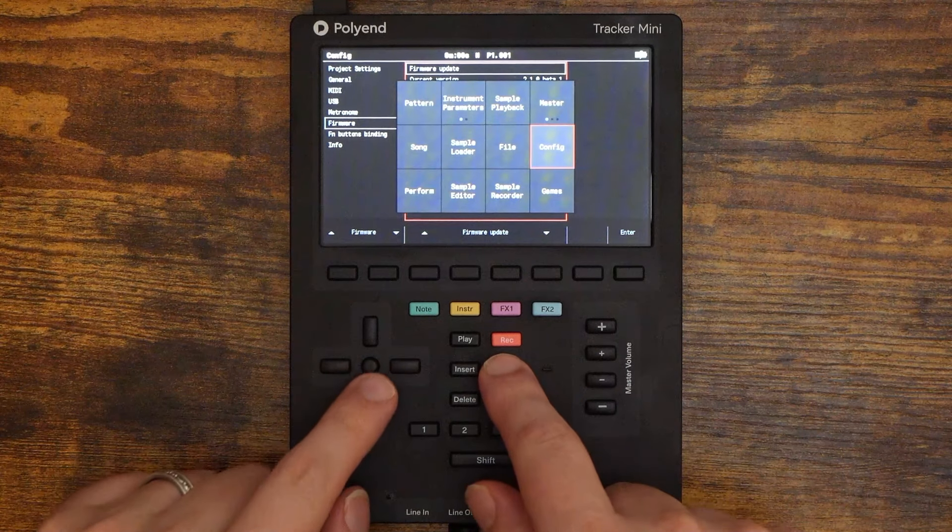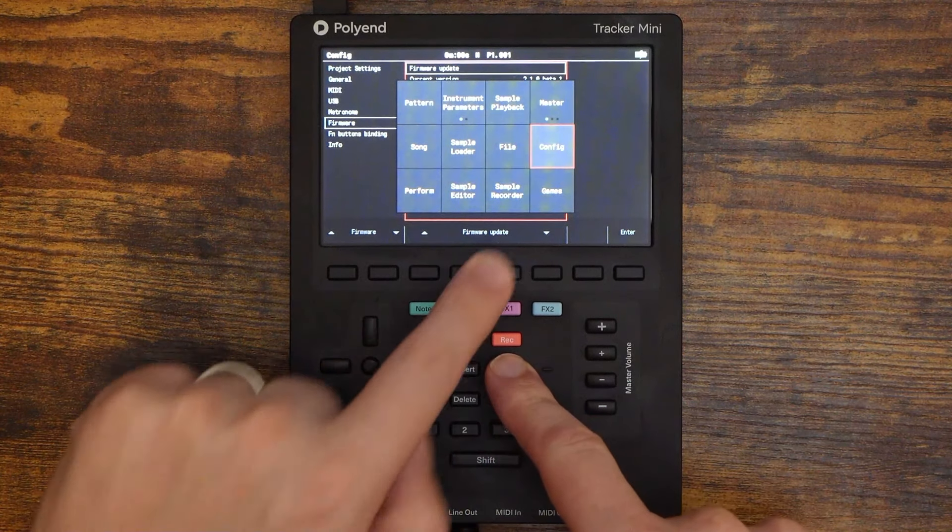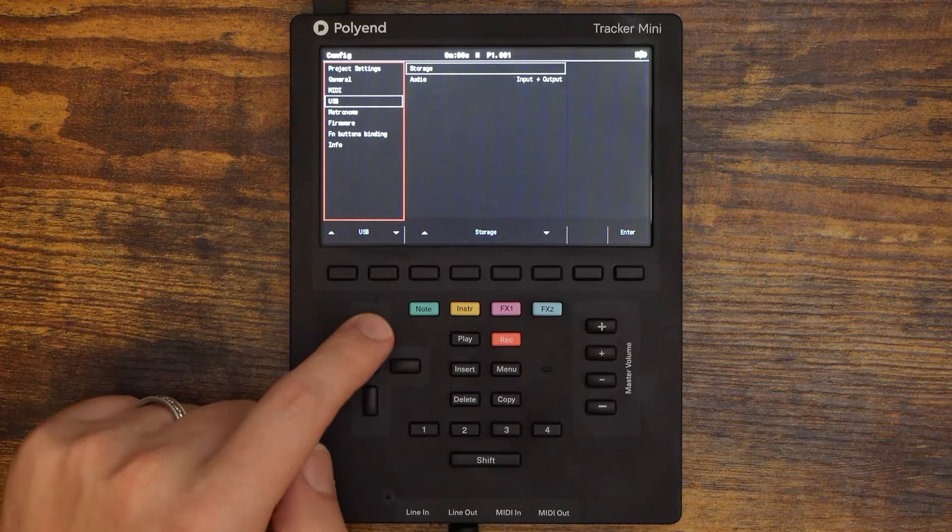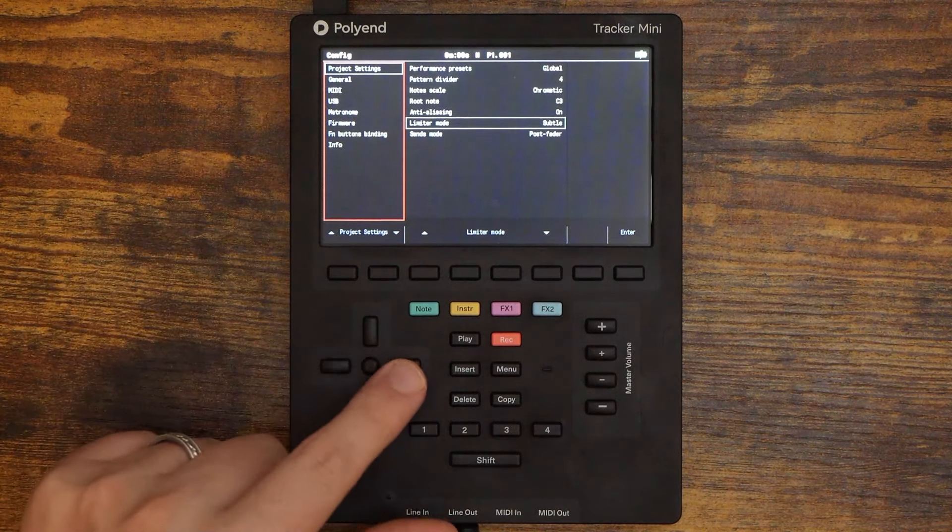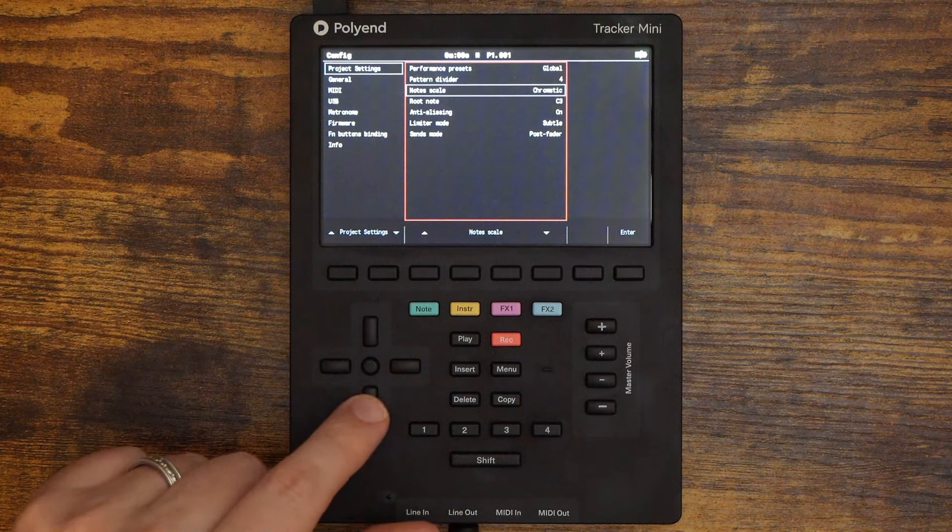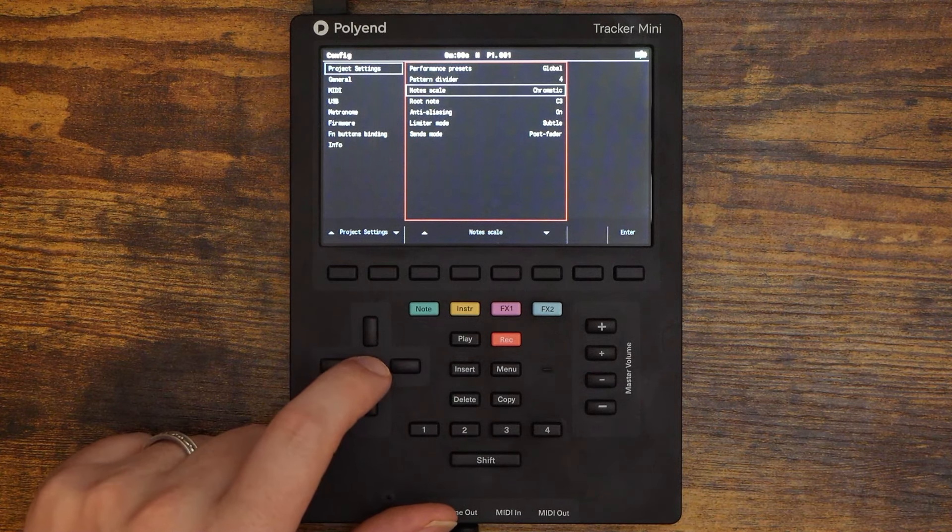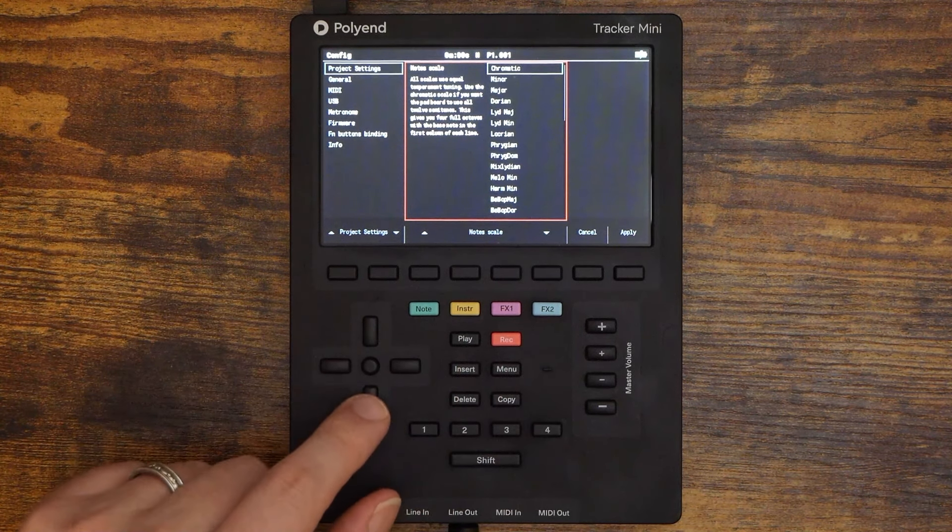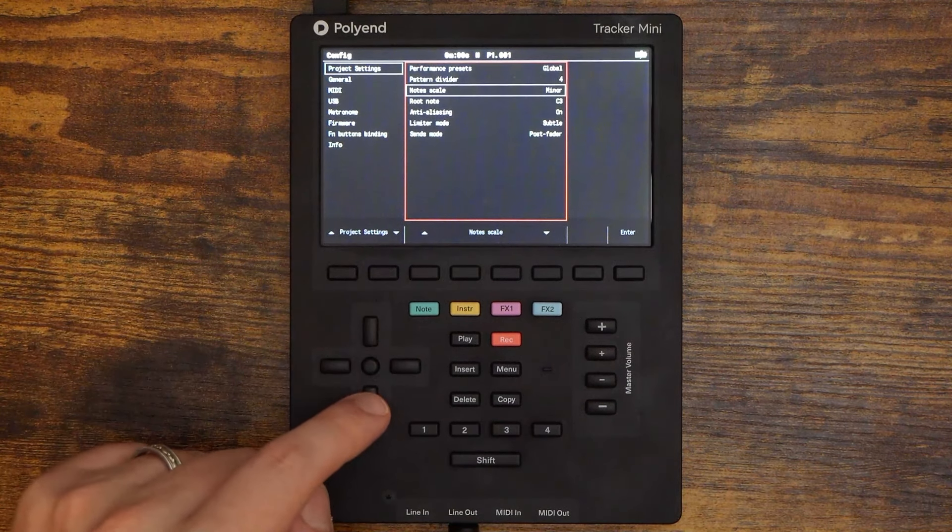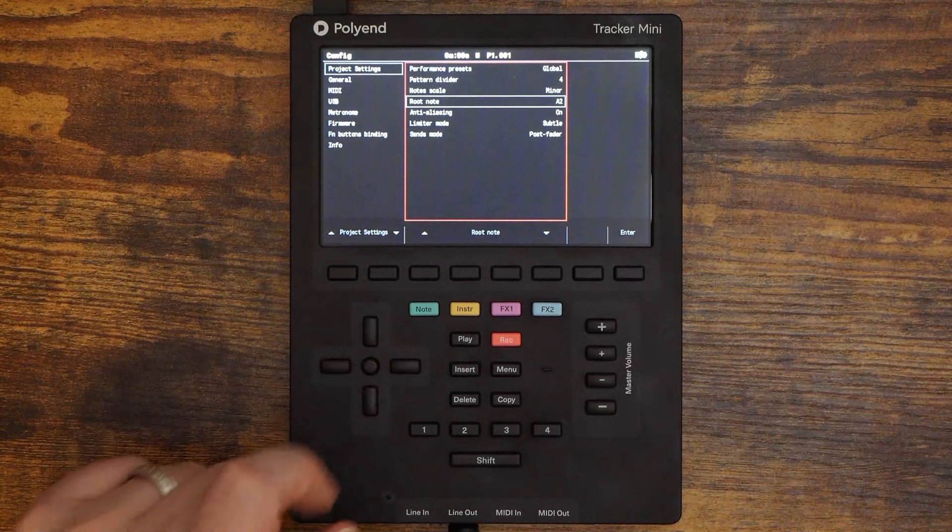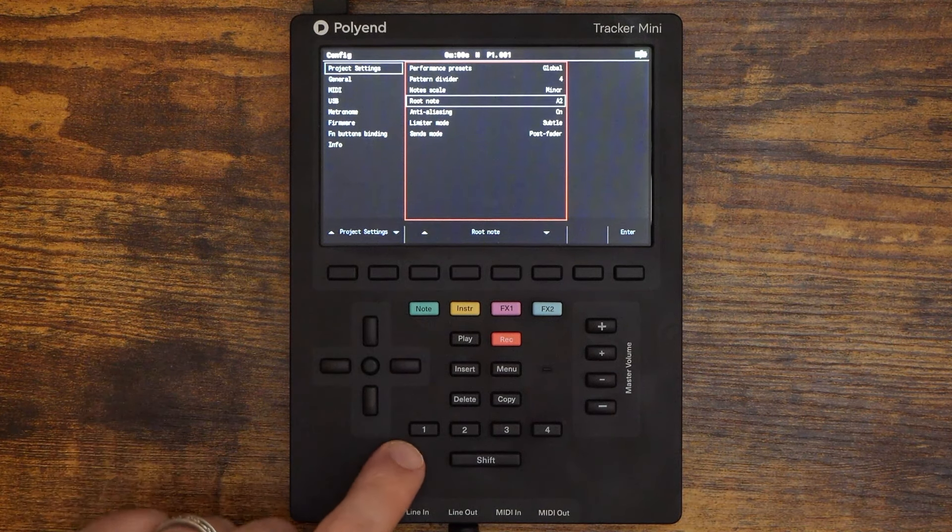Once you are in the beta firmware, we're going to head back into the config menu. You can get there by holding down menu and just navigating to it right there. From there we're actually going to go to project settings, which is the first option in the config menu. And we will find the notes scale feature right here, which actually lets you pick a scale for your project. This is going to dictate what notes you have available to play. So for the sake of simplicity, we're going to pick a minor scale, and for our root note, we're going to pick A2. So, A minor. Let's head back to pattern view. Mine is set to shortcut button number one.